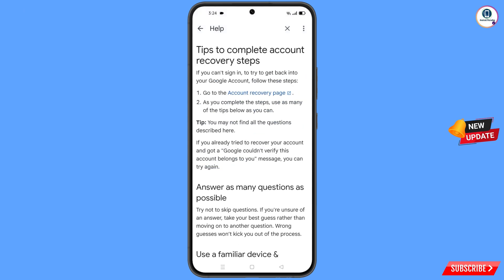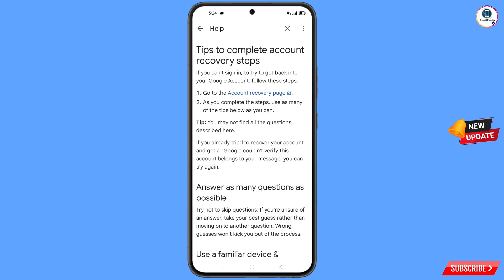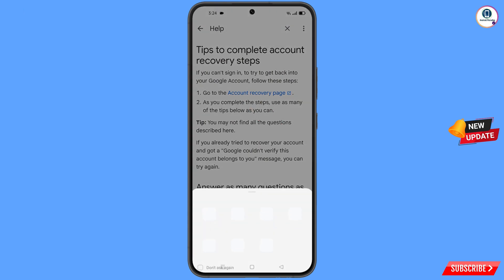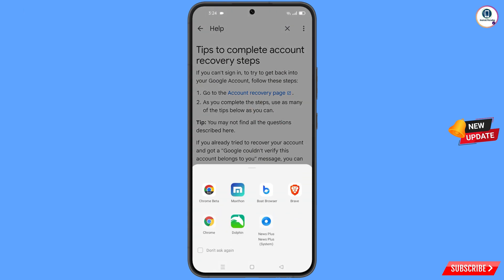You will see Tips to Complete Account Recovery Steps. The first option is Go to the Account Recovery Page — tap on it. A pop-up notification will appear, and from here you have to select the Maxthon browser.